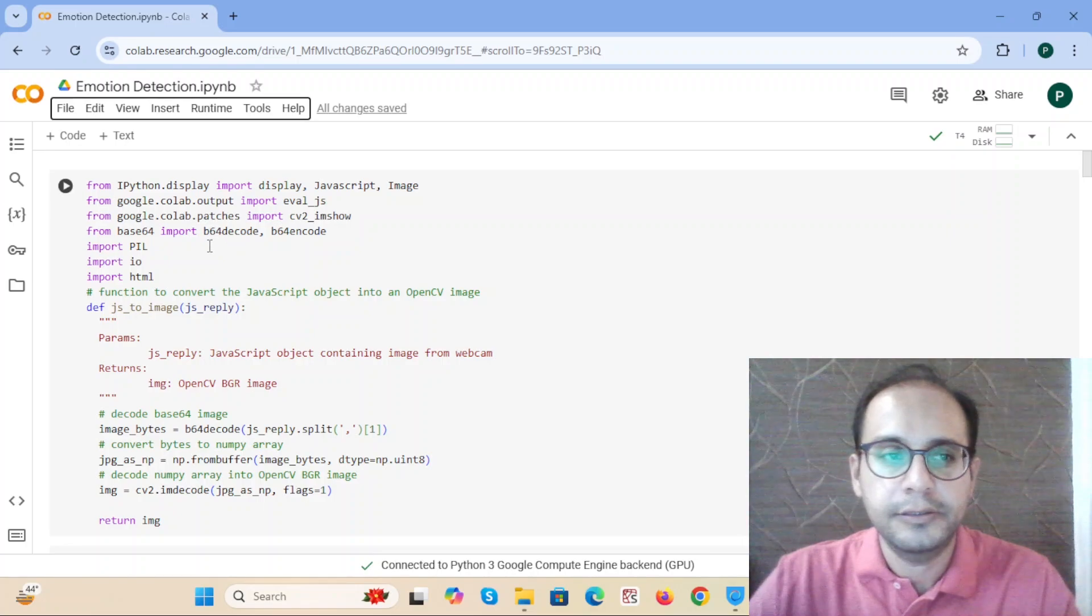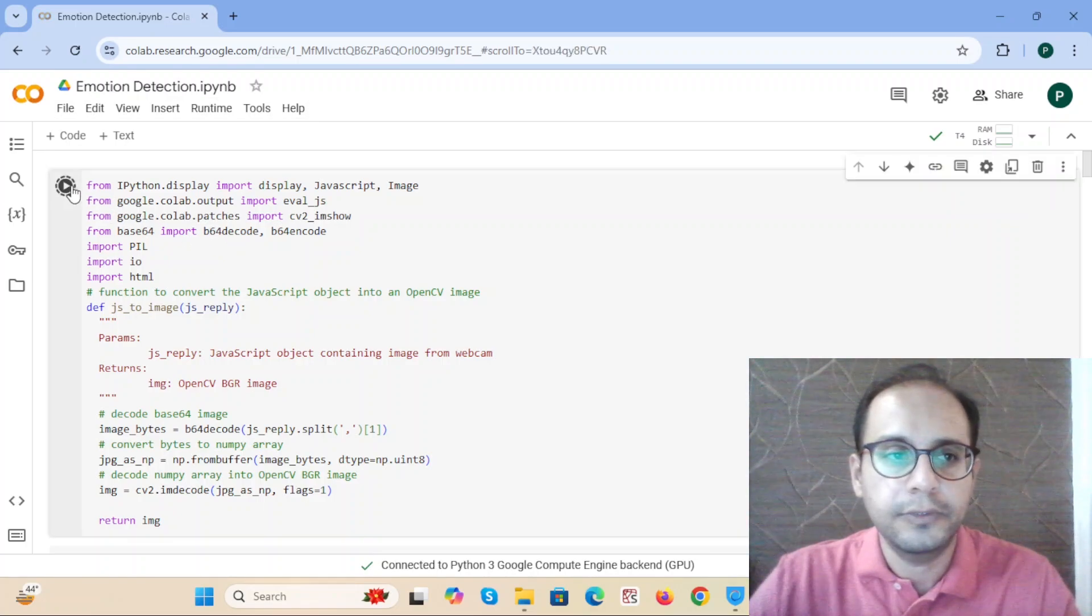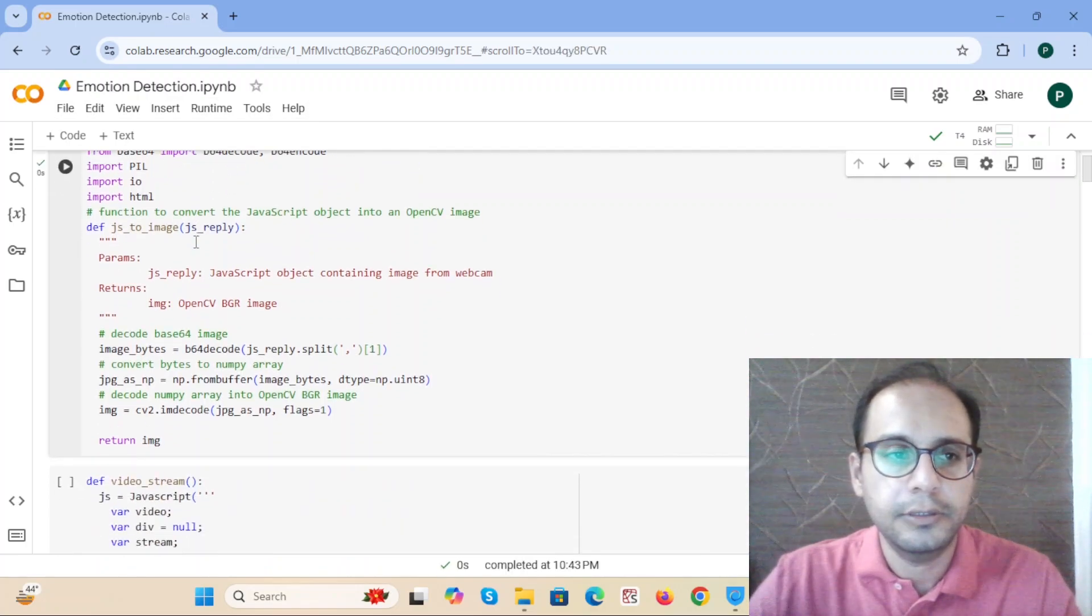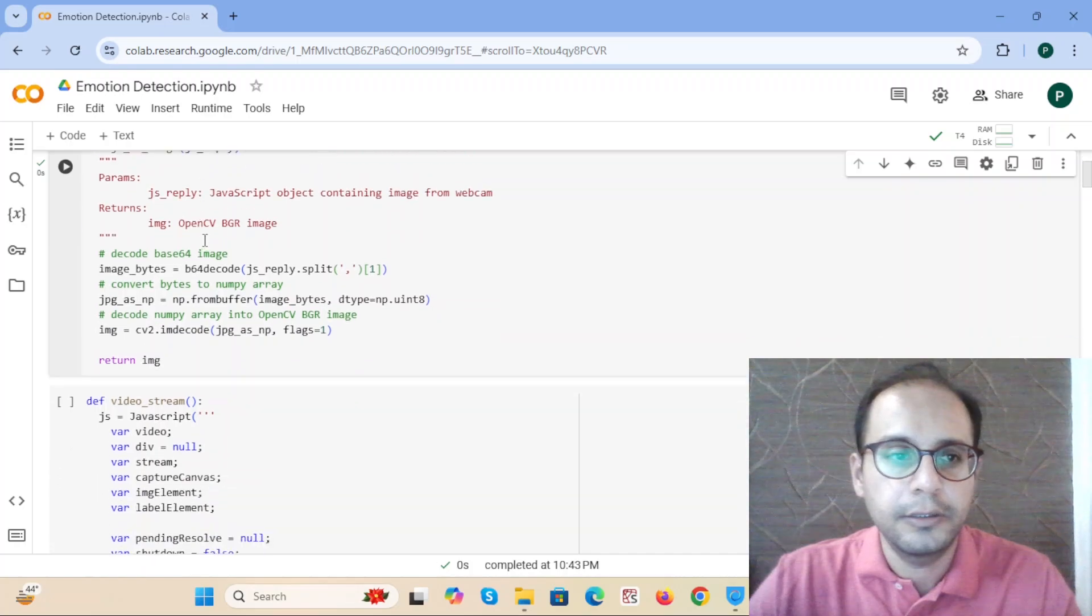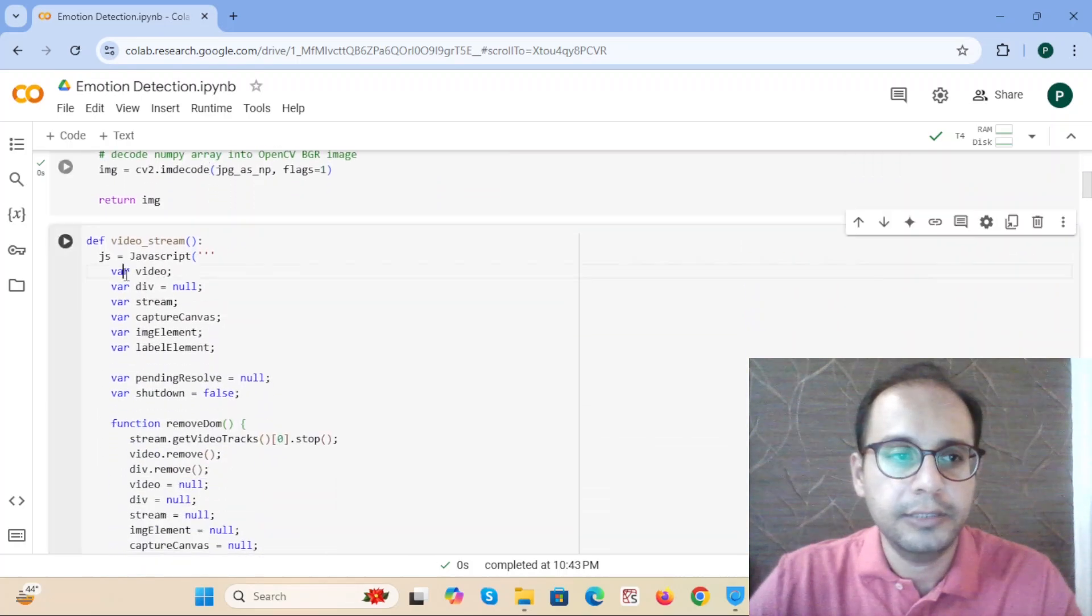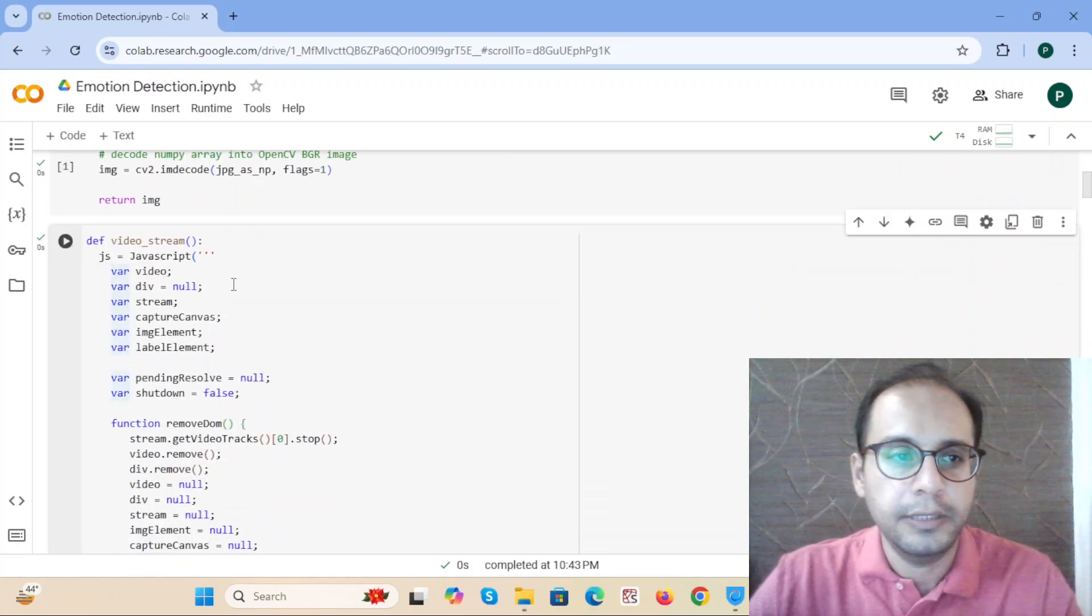It's now ready, so first we run the first cell. These are the necessary libraries and packages. Next, we run the next cell.